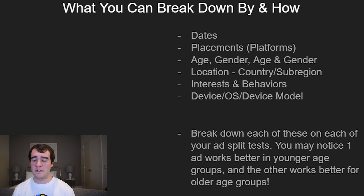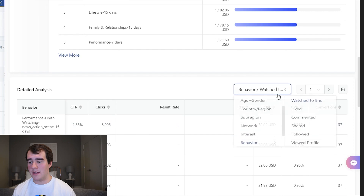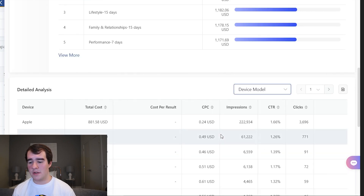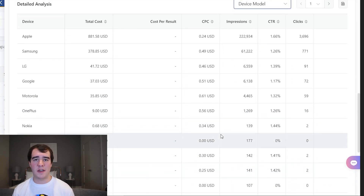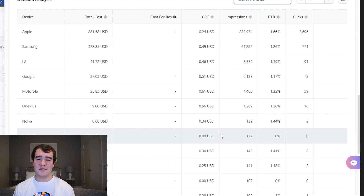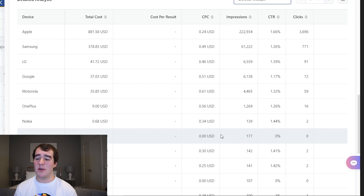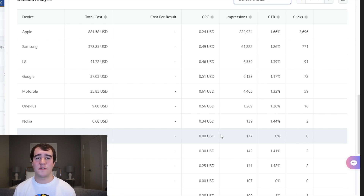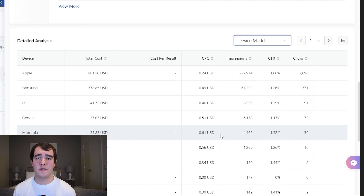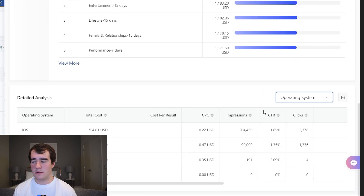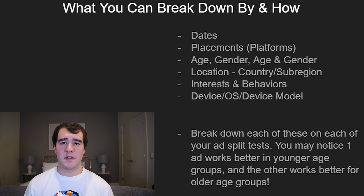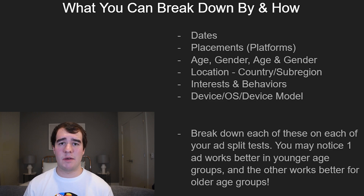The next one is device operating system and device model. These are done the same exact way — you come here and click 'Device Model' and it's going to tell you whether it was an iPhone, a Samsung, what brands they're carrying. This is cool if you're trying to sell apps, phone cases, or anything related to phone accessories. You can see which ones are performing best — maybe only iPhone owners are buying a phone charger and you can look into why that is and target more iPhone owners. Same thing for the operating system, you just scroll down.